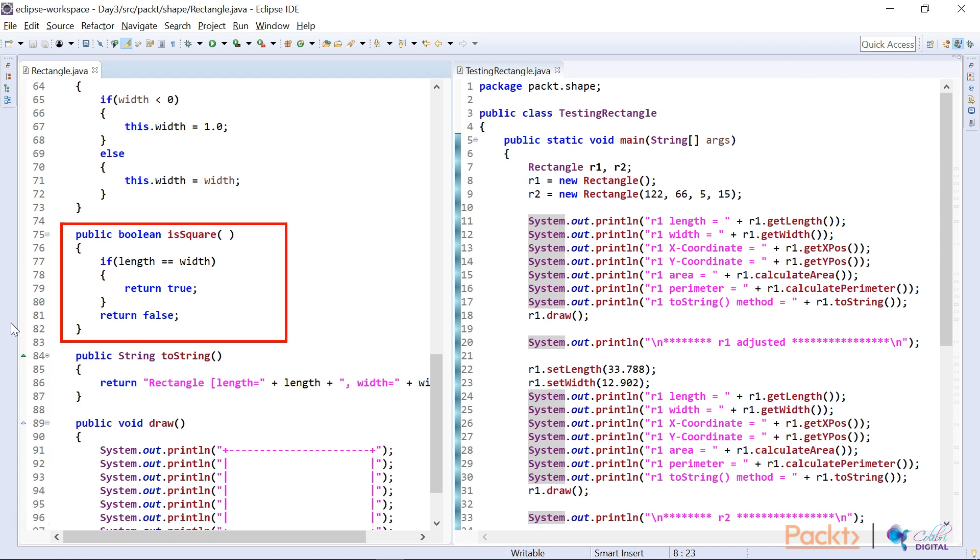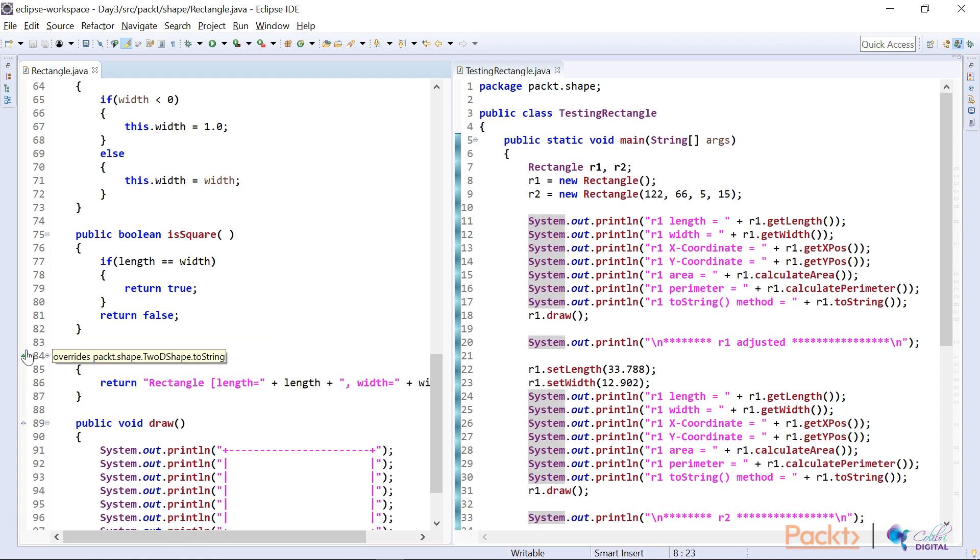And I returned a boolean here and asked is square. So the method name was is square. And if the length equaled the width, I returned true. Otherwise, I returned false. And so the programmer using this would be able to tell whether the rectangle was square or not.